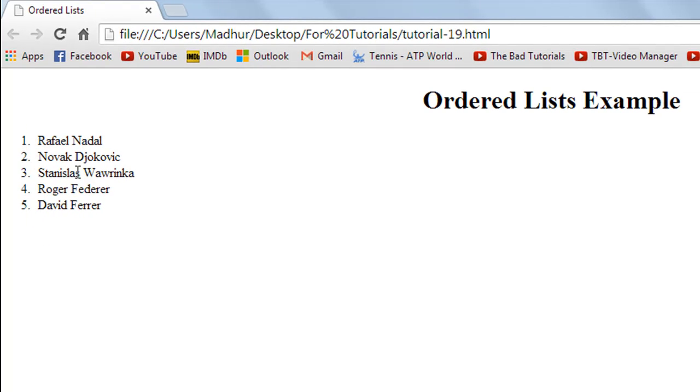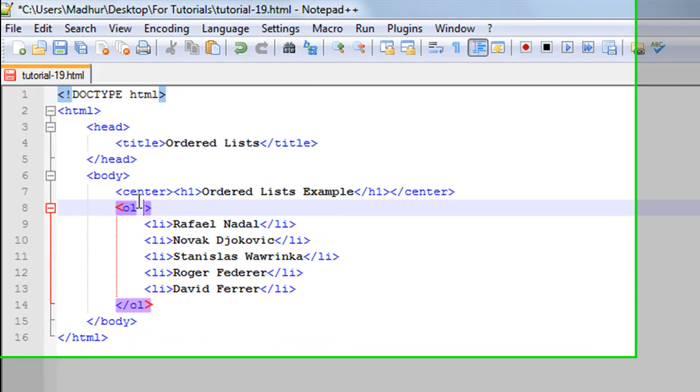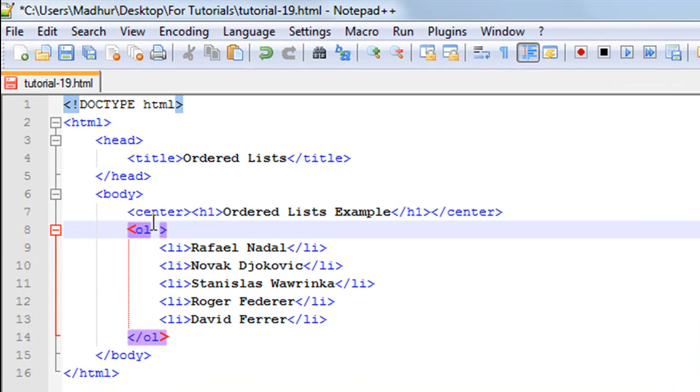That's also pretty simple. All you have to do is go to the OL element in your page and after OL give a space and type in 'type'. This is an attribute for the OL element.